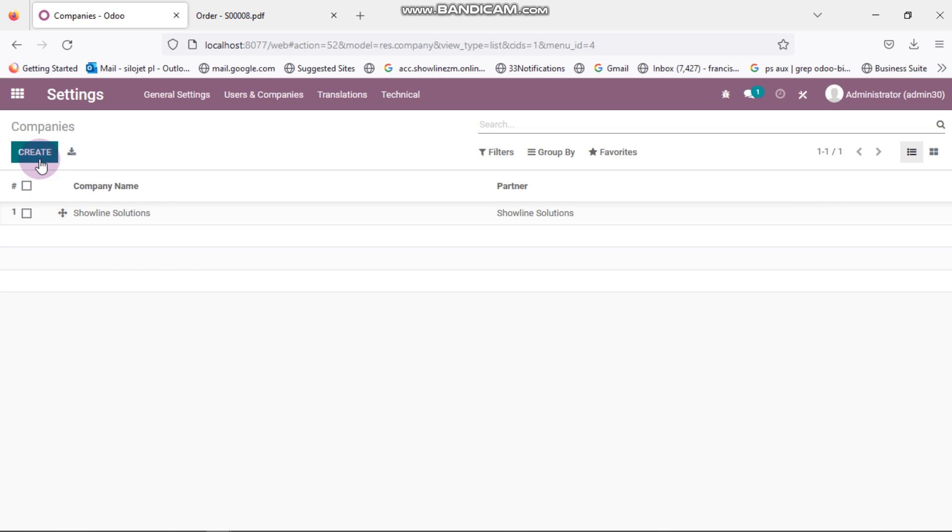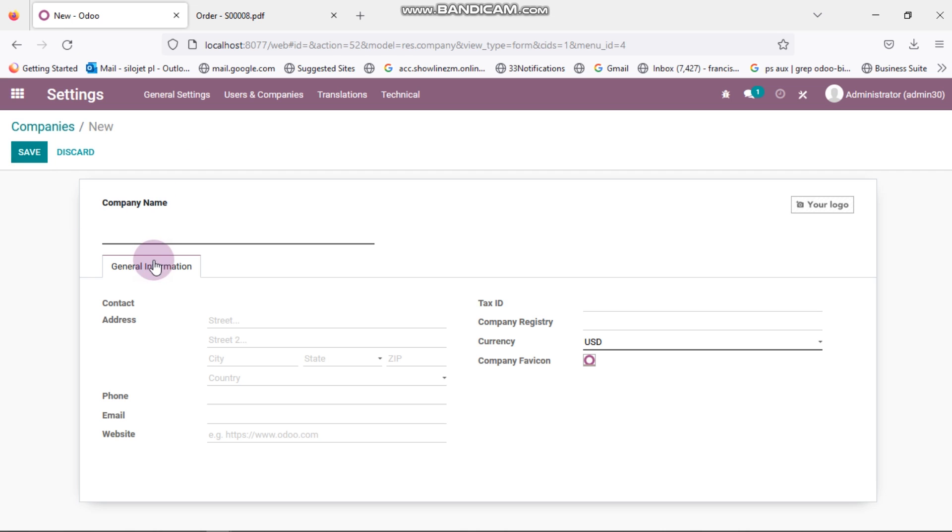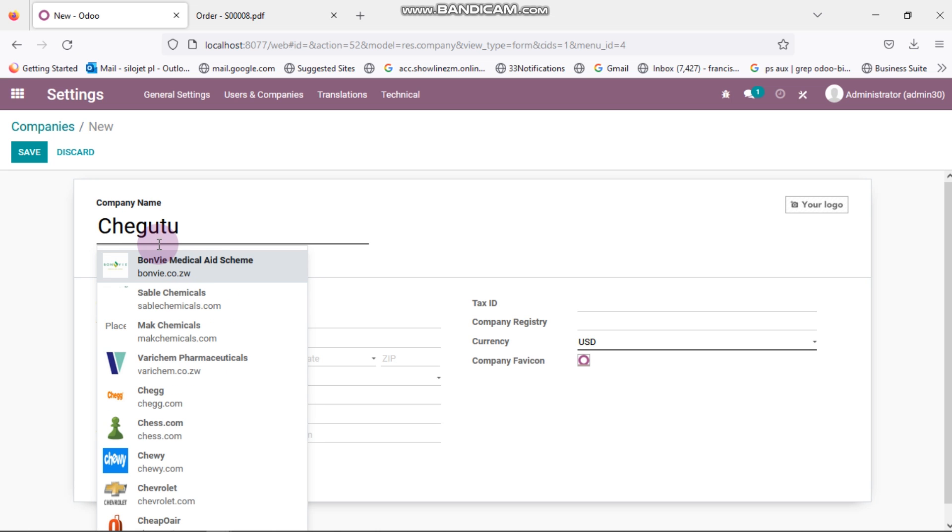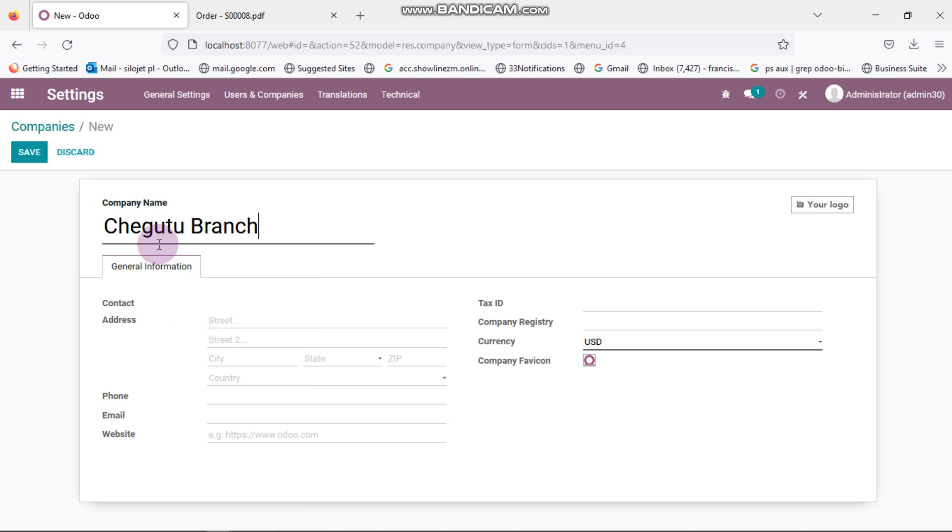Let's say our Kanban name is called Chegutu Branch. So in the company name, Chegutu Branch, and also in the address.